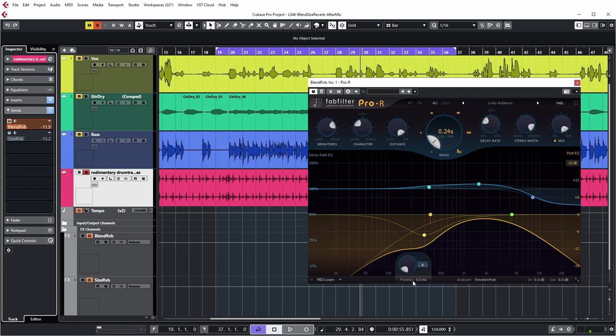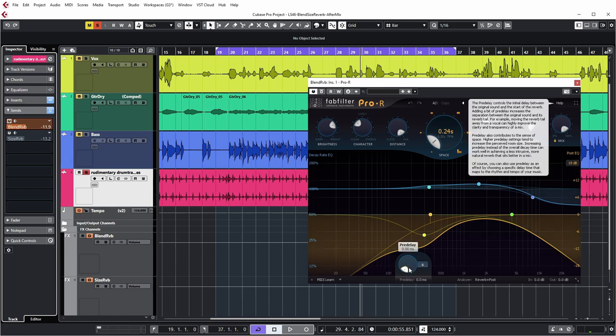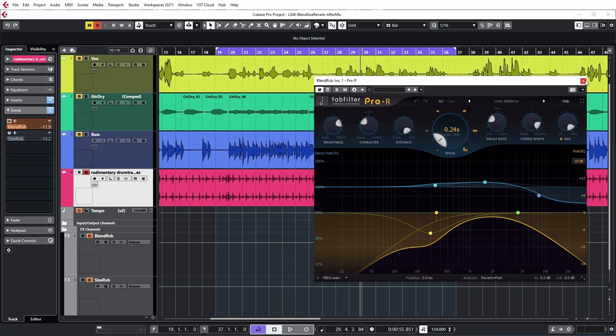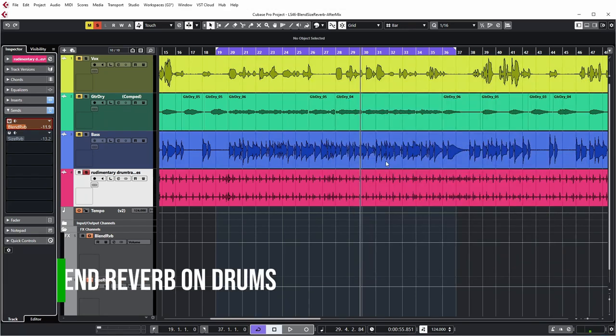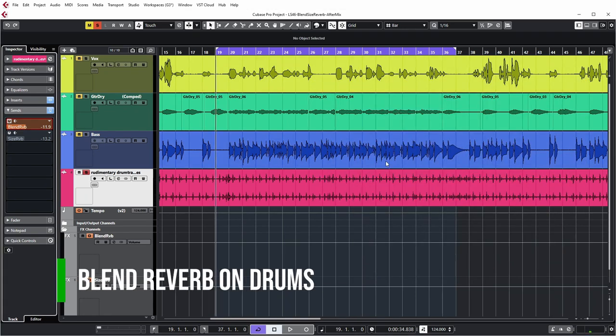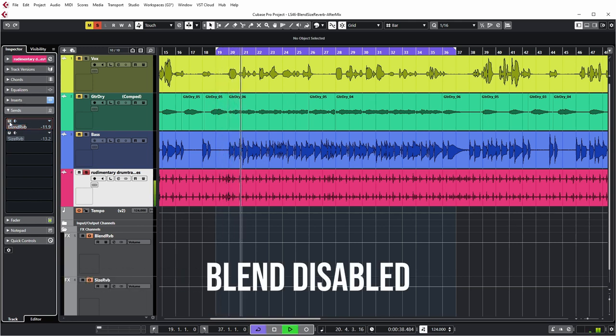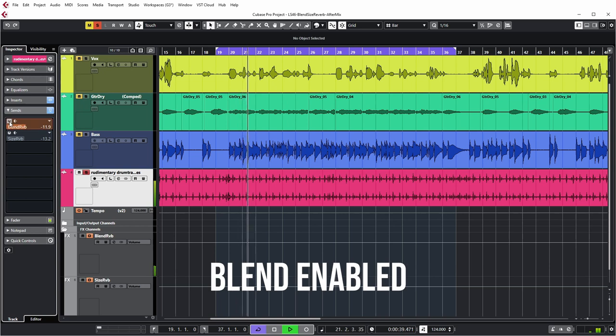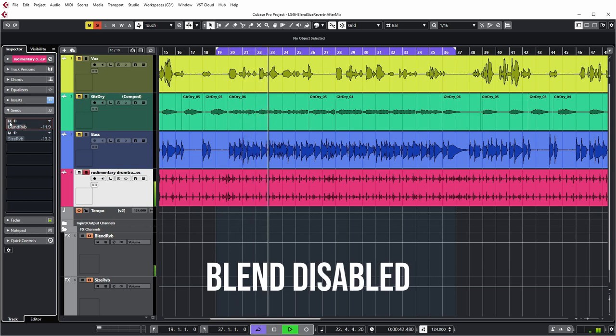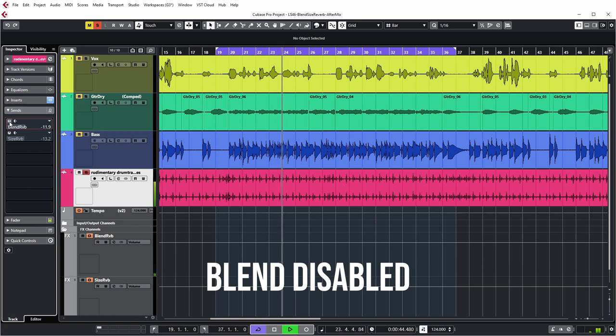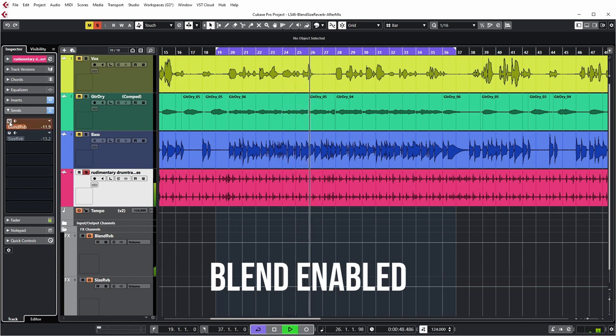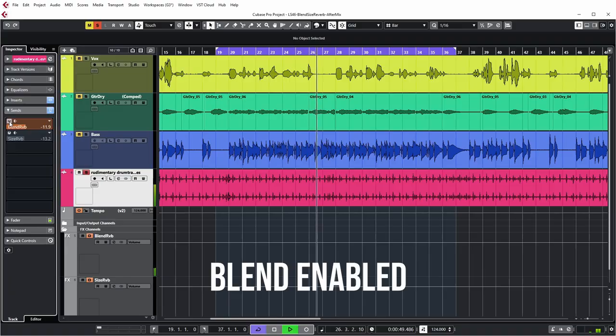The pre-delay of this reverb has been set to zero because it's easier to hear that way, but you usually want to have a little bit of pre-delay, typically on the low side, like five to ten milliseconds or something, for this blend reverb. Let's now have a listen to these drums with and without blend reverb, starting without.